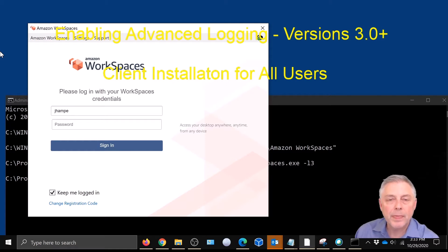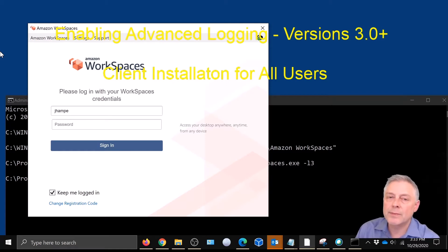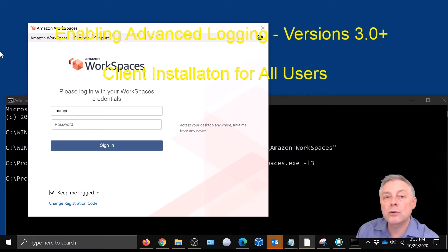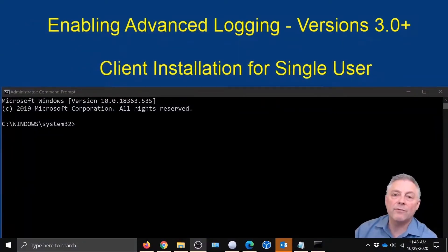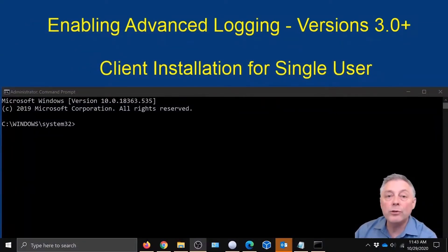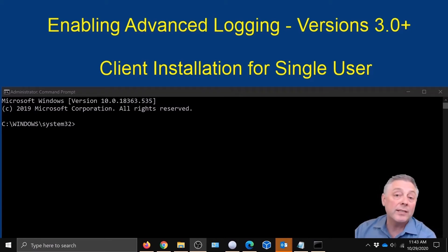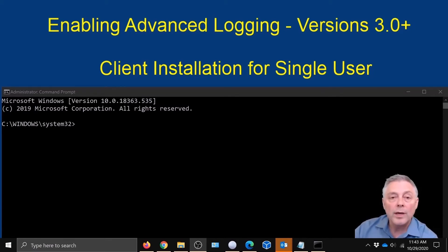Now we're going to show basically the same thing with just a different command — this is for the single user installation should you have it configured that way. To enable advanced logging for the single user installation it's the same process, just a different command. Again, the commands can be found down below in the video description; you can just copy and paste.